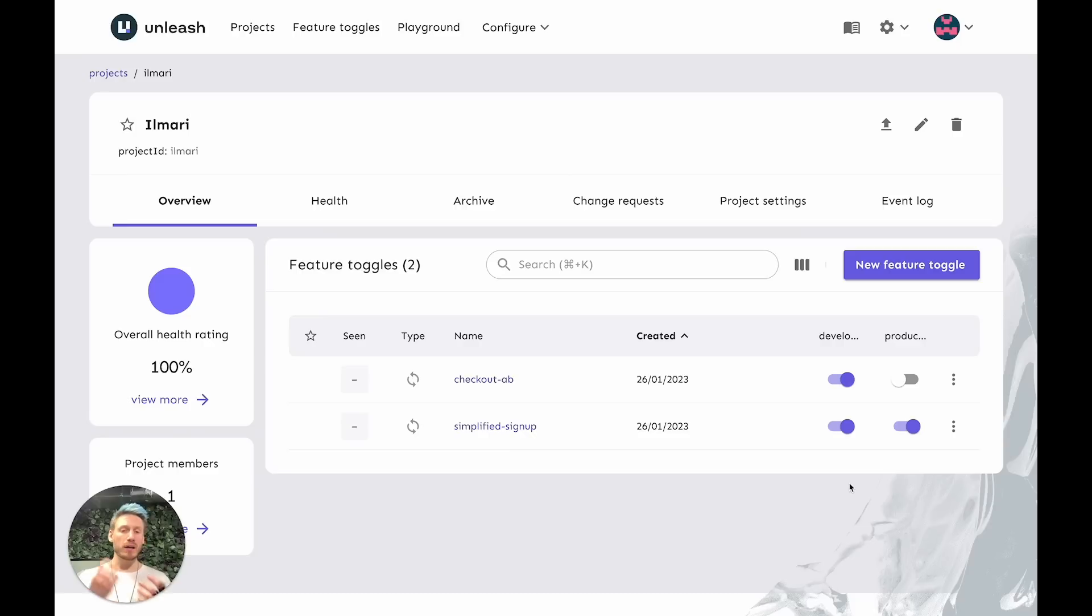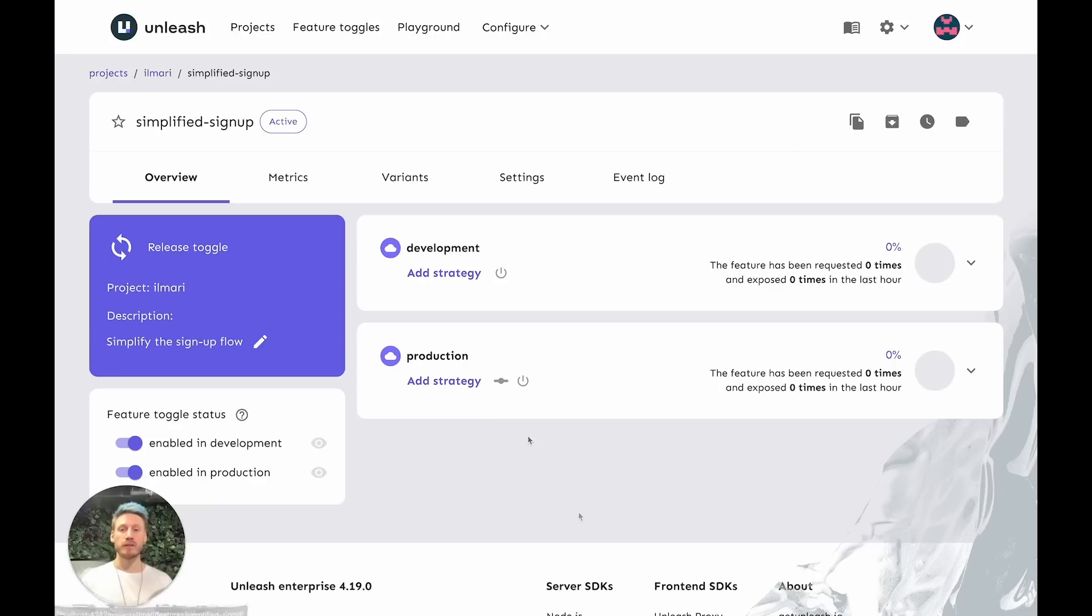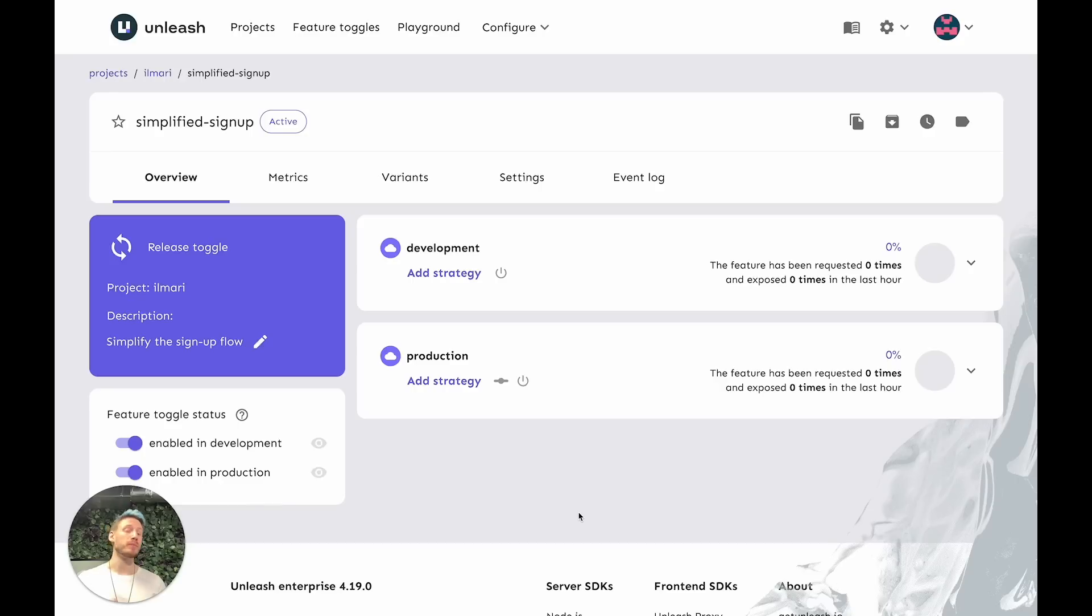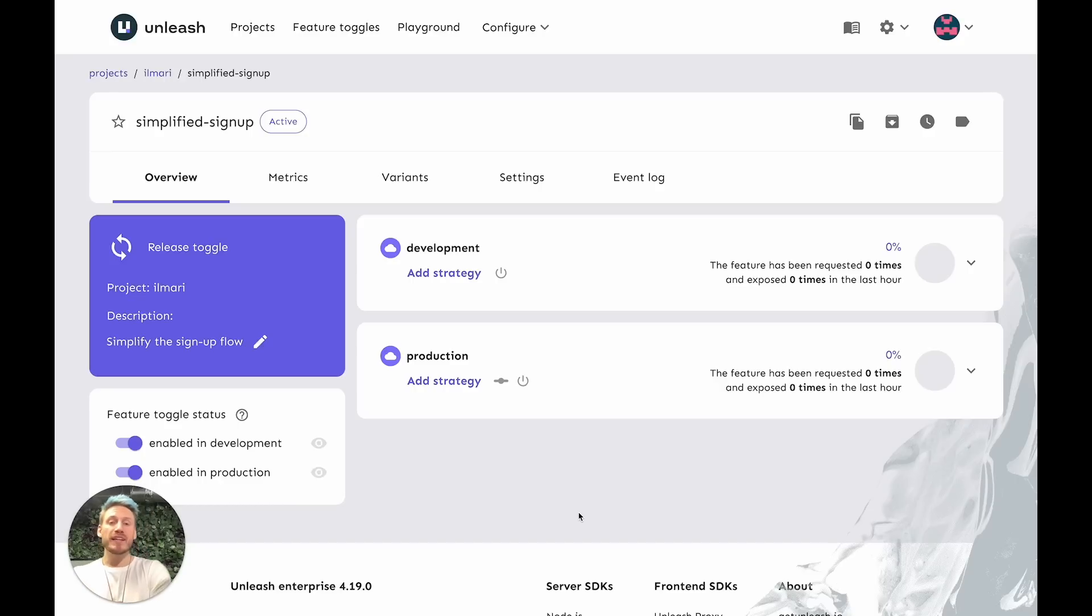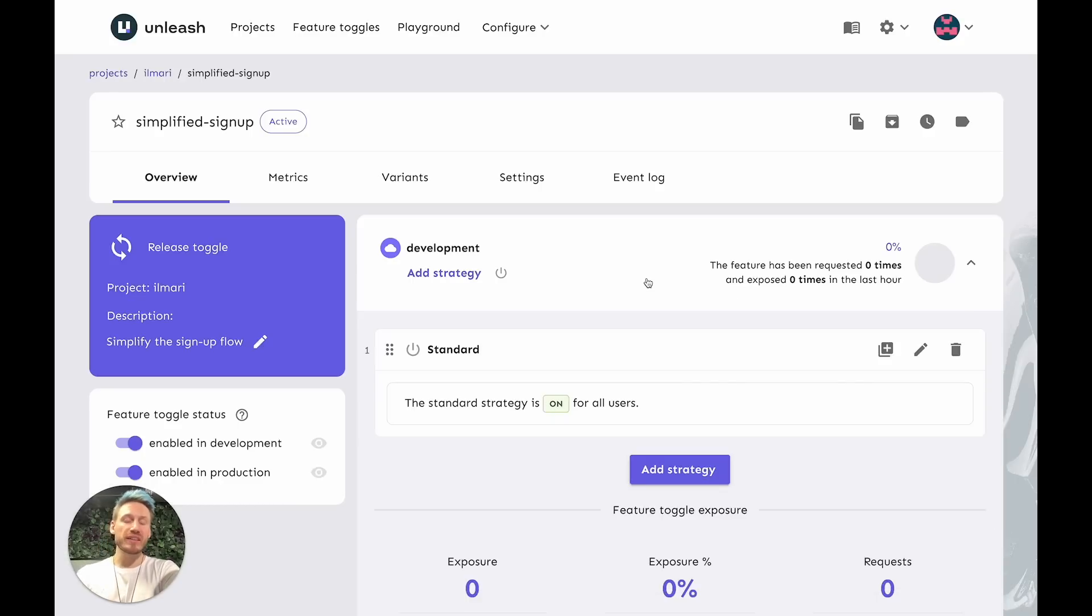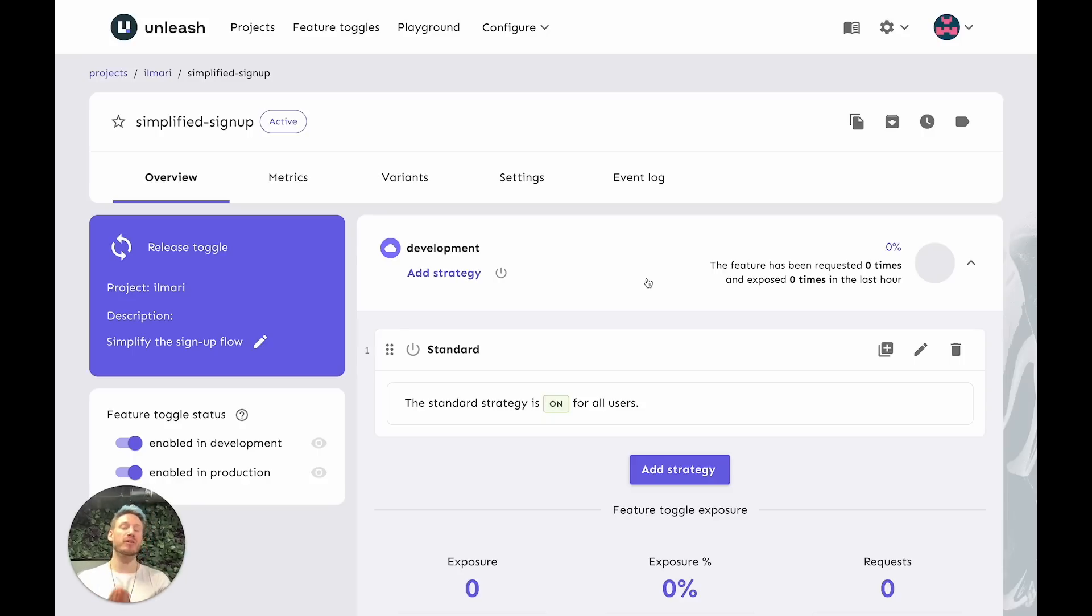So let's look at the Simplified Signup feature to get a bit more insight into how Unleash deals with environments. The Simplified Signup feature is enabled both in development and in production, but it gets rolled out to different users in both environments. Let's have a look. If we expand the development card, we'll see that there's one strategy here. It's a standard strategy, meaning it's on for all users. In other words, in development, everyone has access to the Simplified Signup feature.